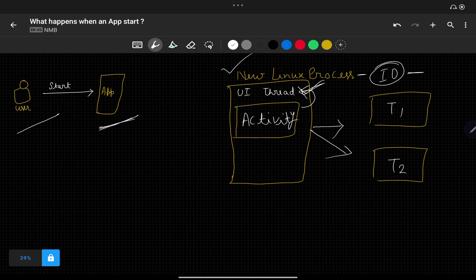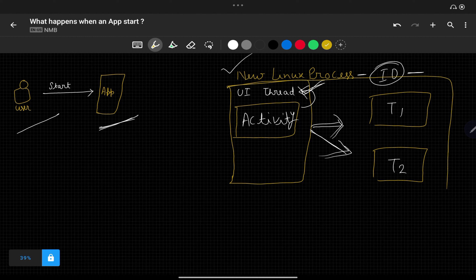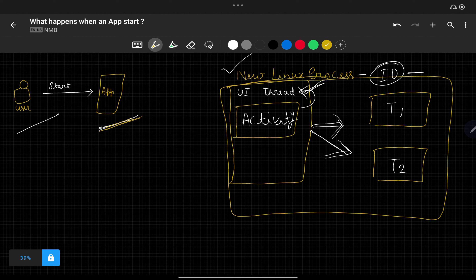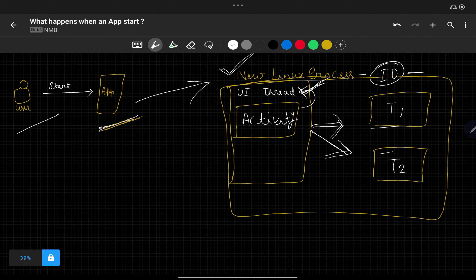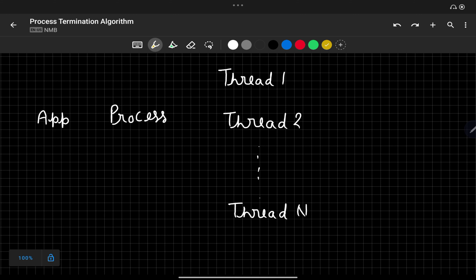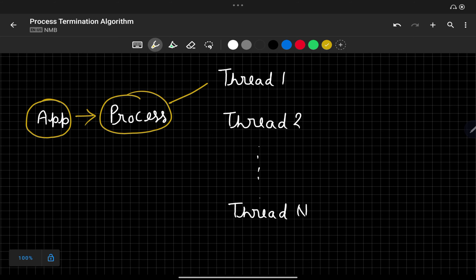Every Linux process by default has one UI thread, and you can start many threads inside a process. So if you started two more threads, your Linux process will contain those threads as well. For each application there is one Linux process, and this Linux process can have multiple threads. By default it gives you one UI thread, but you can create additional threads for different Android components. All of these threads will be associated with that application's Linux process — and this also applies to coroutines.